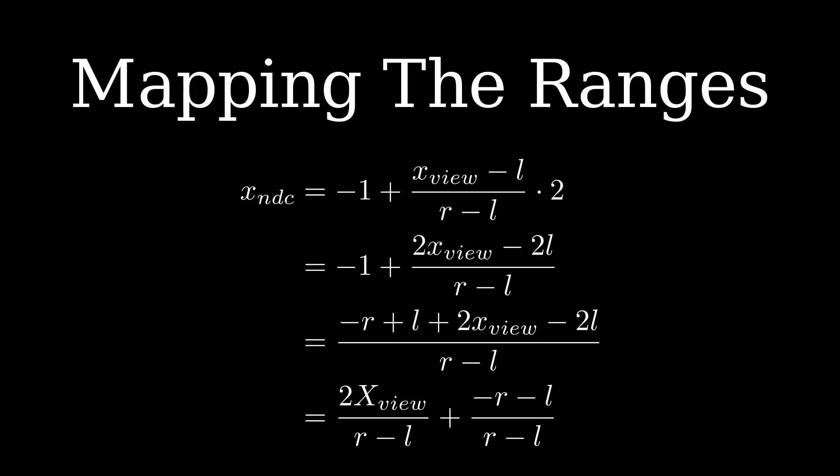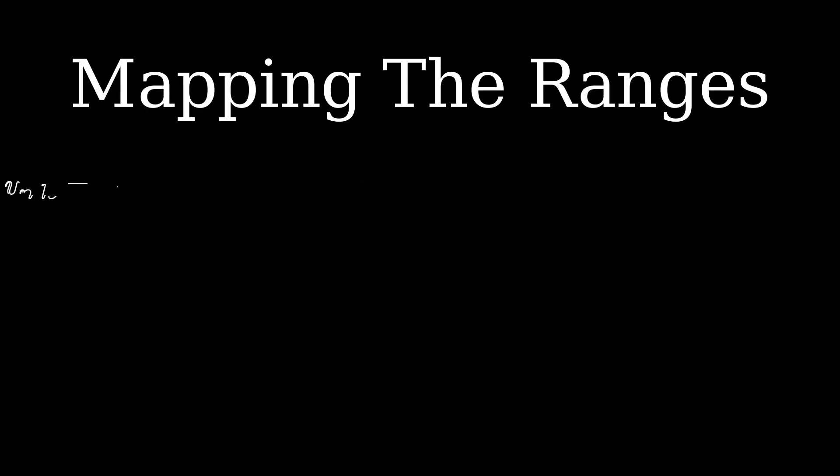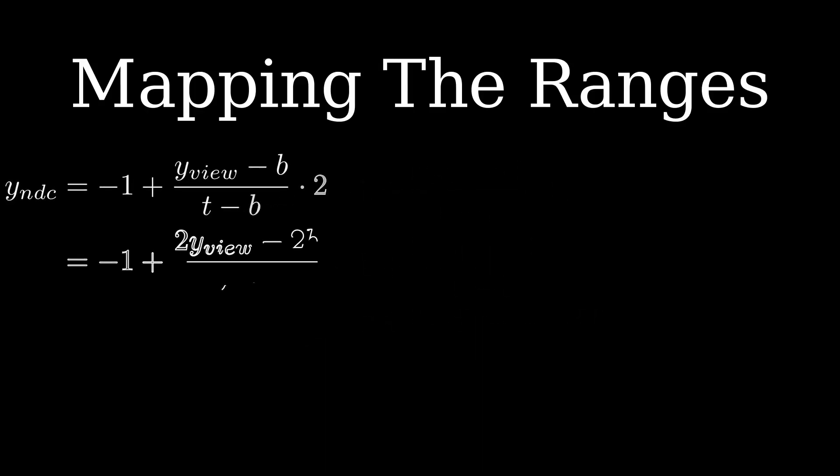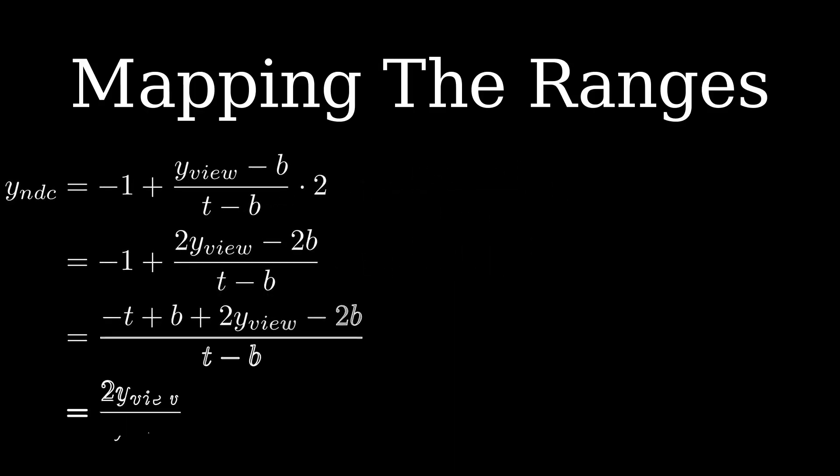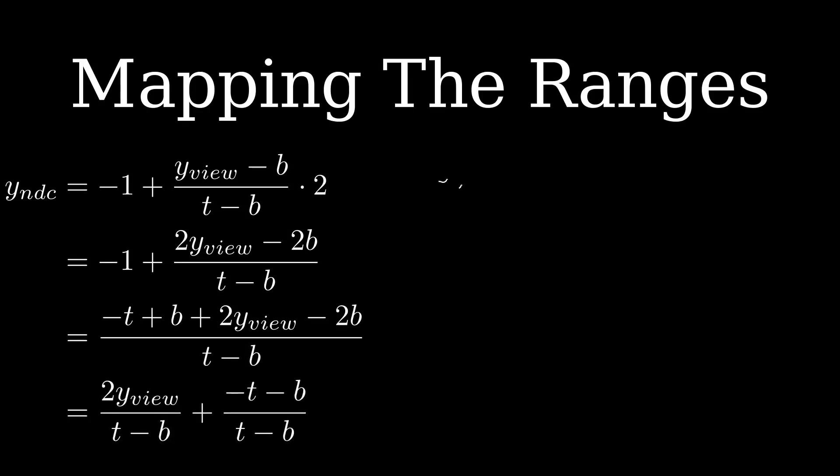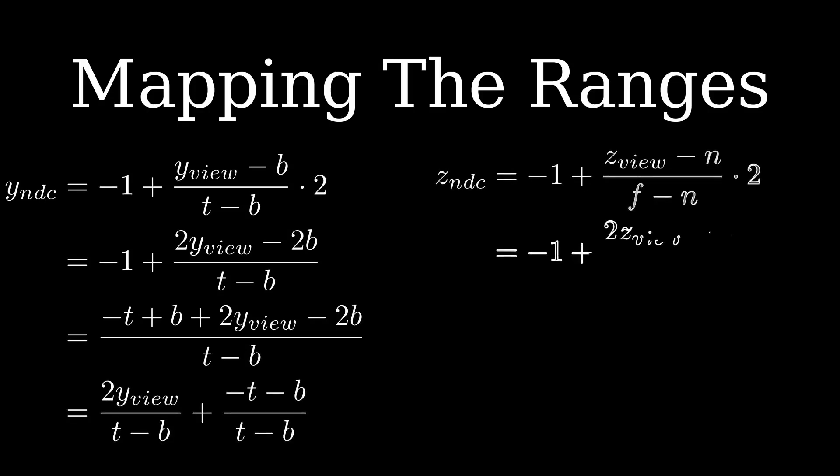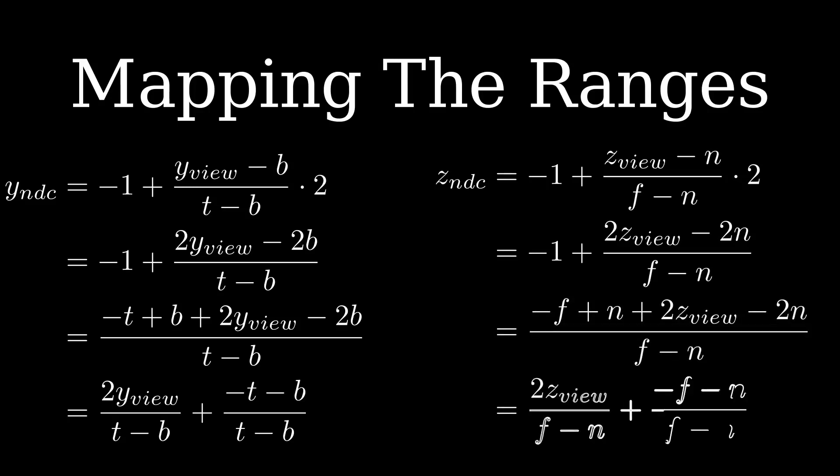The transformations for Y and Z are exactly the same so let me just show you the steps and you can pause the video if you want to take a closer look. These equations represent the orthographic projection transformation of the position vector from view space to NDC.